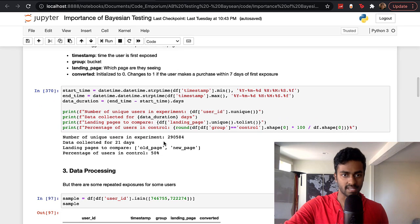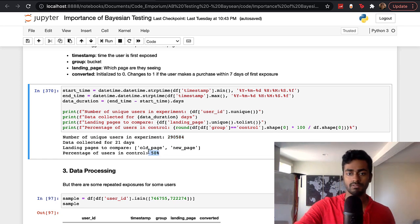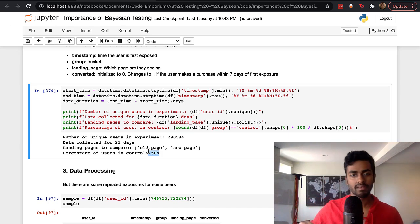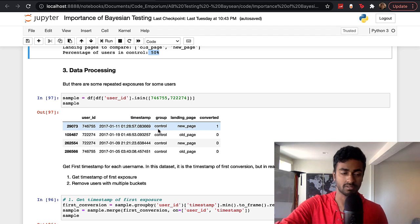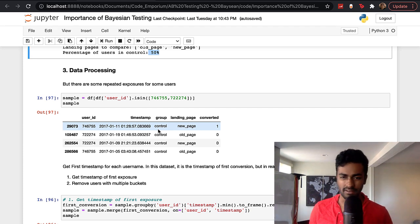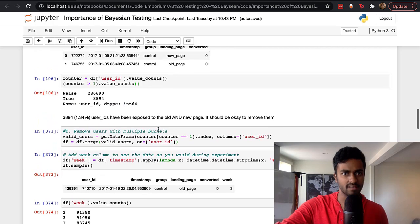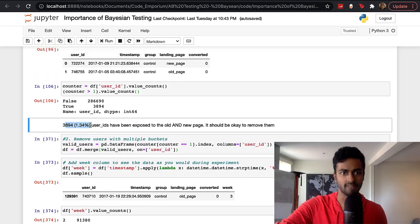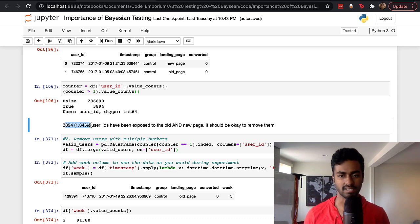In this dataset we have three weeks of data and almost 300,000 users split between test and control — quite a generous dataset. I noticed that certain users are double-exposed, having received both the new and old page, likely due to a technical glitch. Since only 1.34% of users were exposed to both, I decided to remove them as it won't affect the analysis much. We now have a clean dataset.